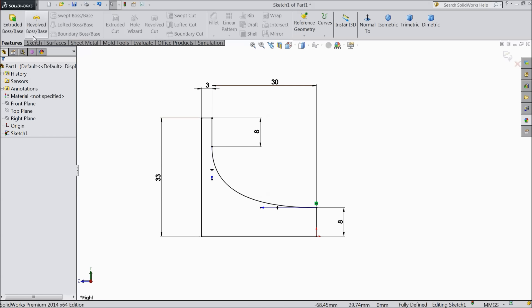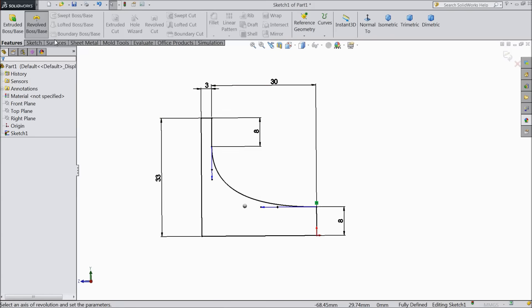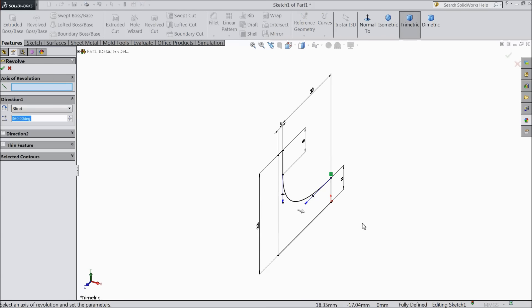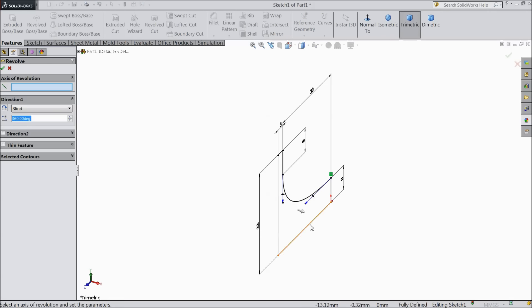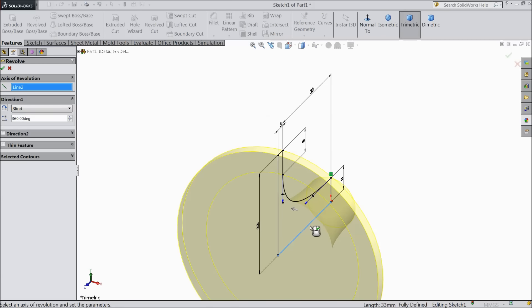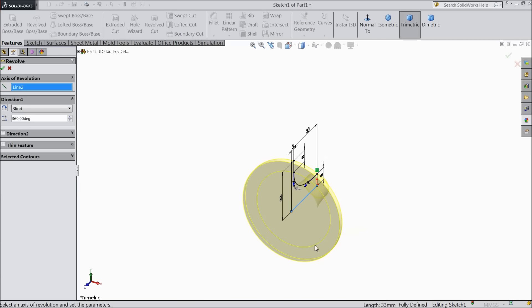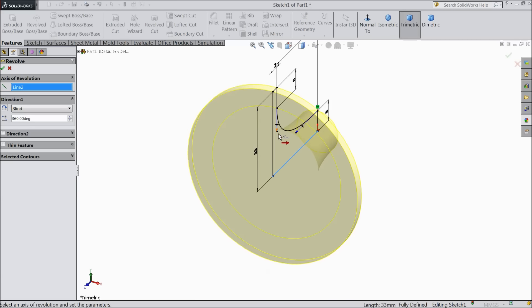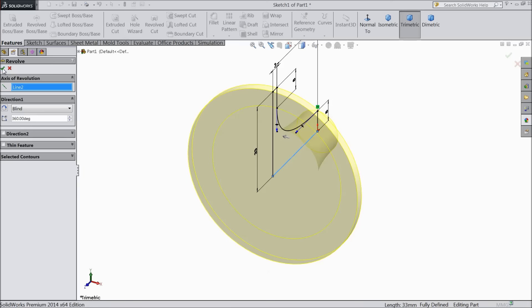Now select go to feature. Select revolve boss. Select this as axis. Now this is the body going to create. Select OK.